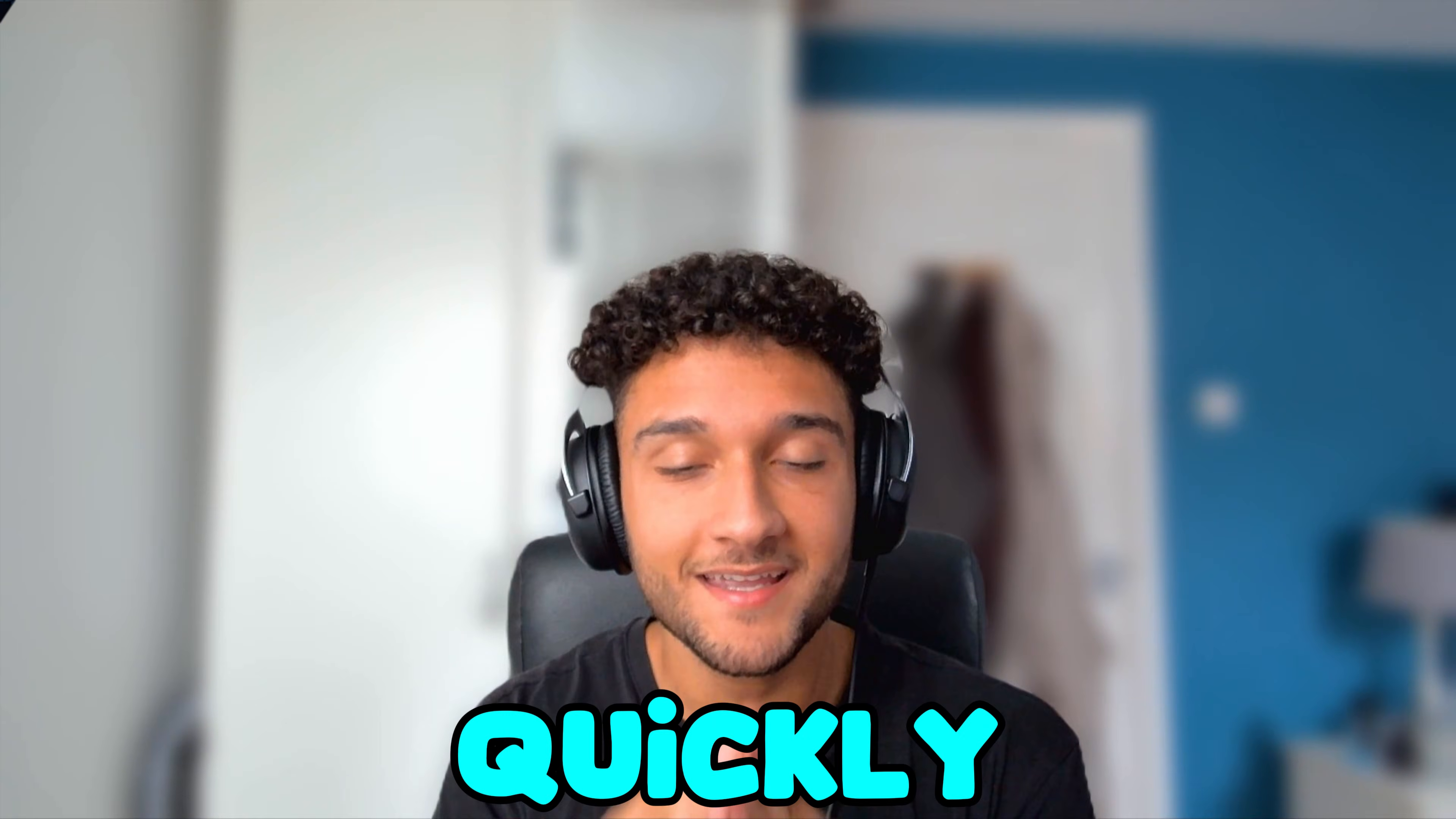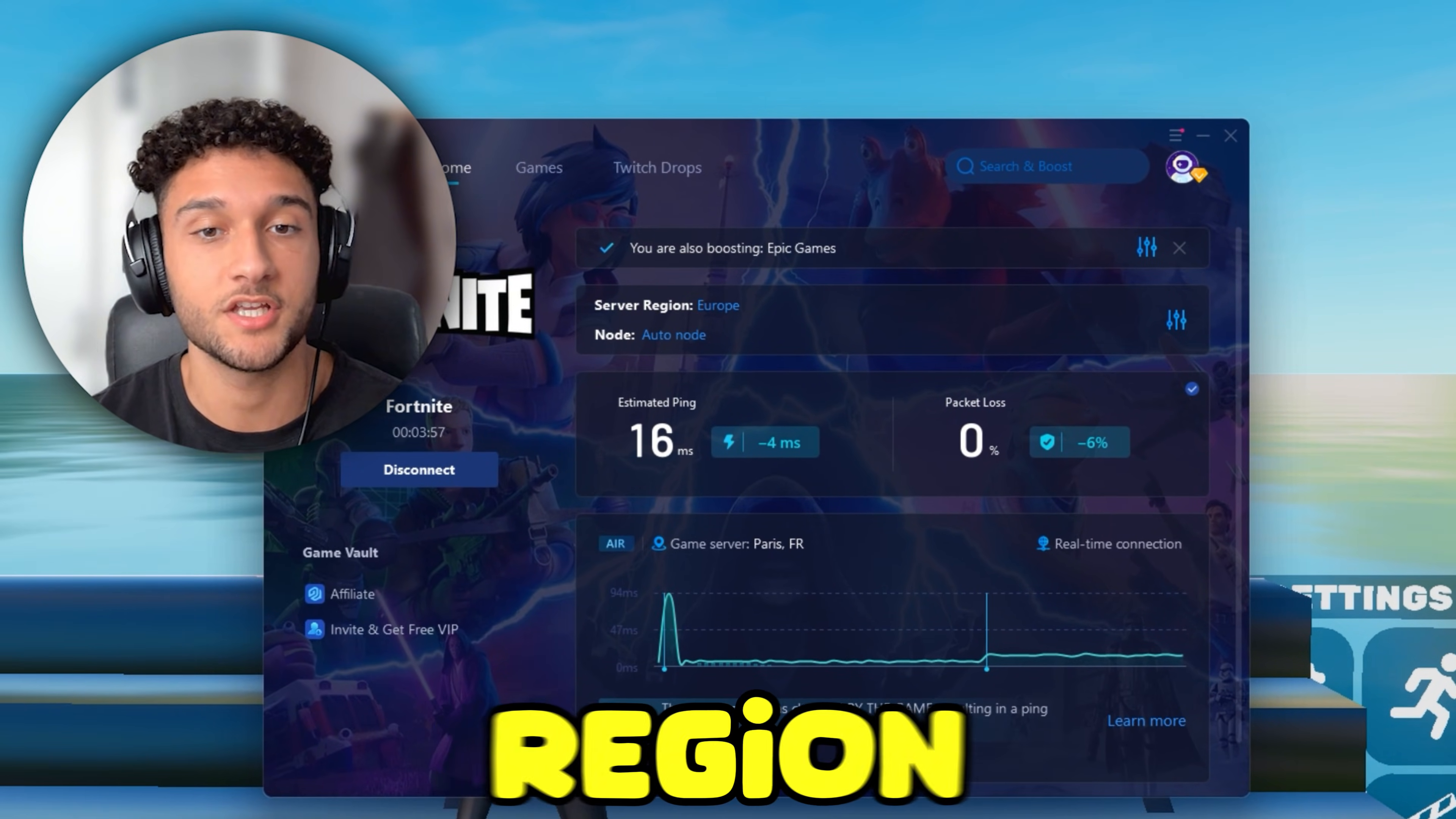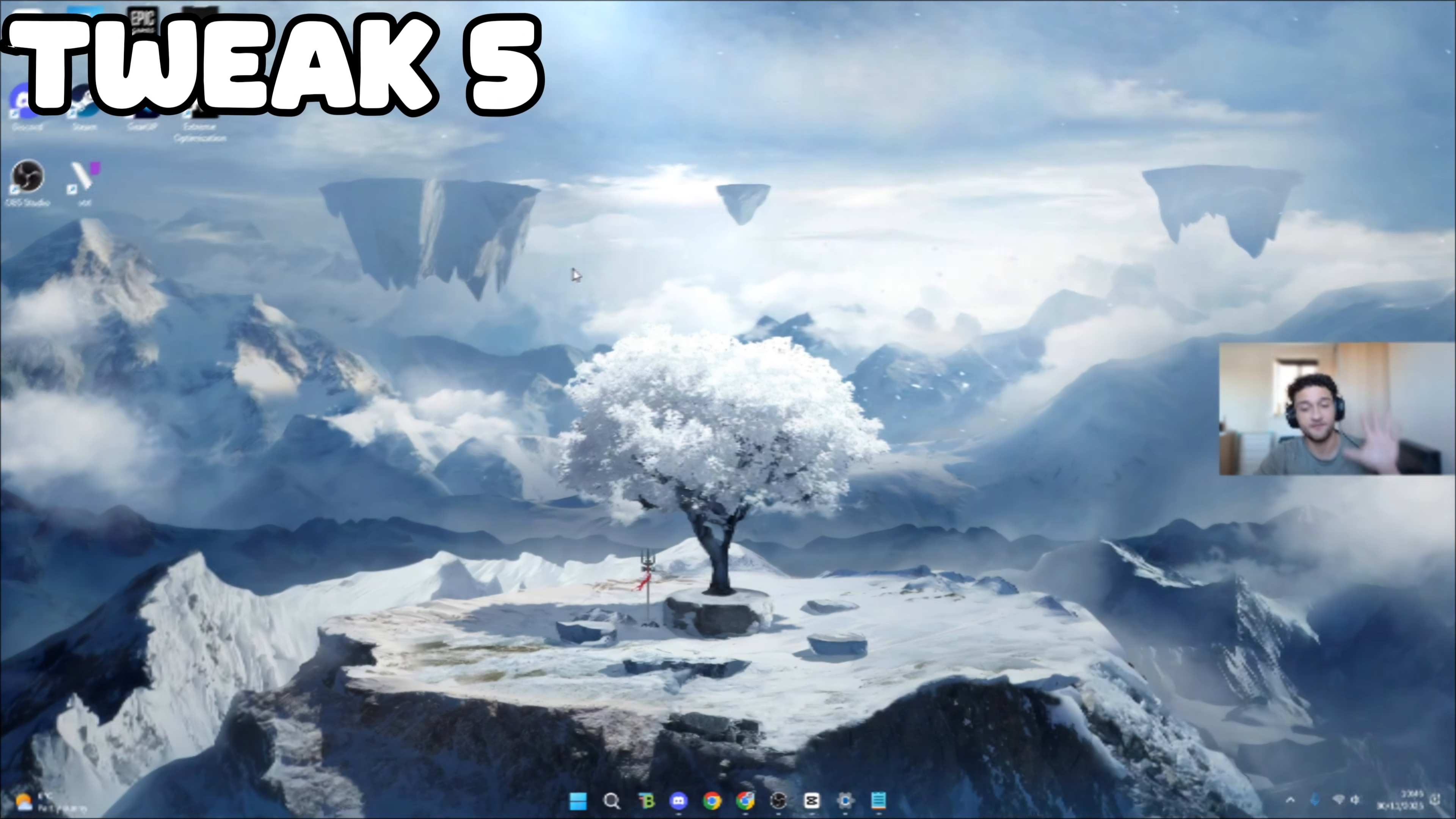Before we get into the next part, I want to quickly tell you about Gear Up. If you've ever struggled with high ping, mine used to be 60-70 all the time. The good thing is Gear Up has a free trial in the description so you can try it out for yourself. It connects you to the fastest servers in your region, finding the best routes for your connection and optimizes your network so your ping drops and gameplay is smooth. If you want lower ping and smoother gameplay, try Gear Up free in the description.